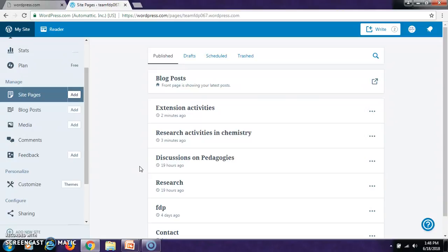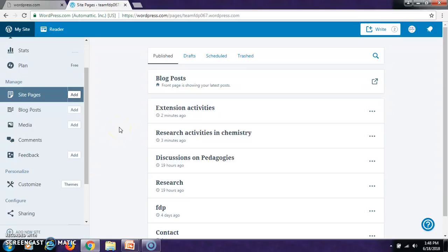Like this we can utilize this website in order to extend our communication with the students in our teaching practices and we can be in communication always with the students by uploading the various activities that are being done in the research.